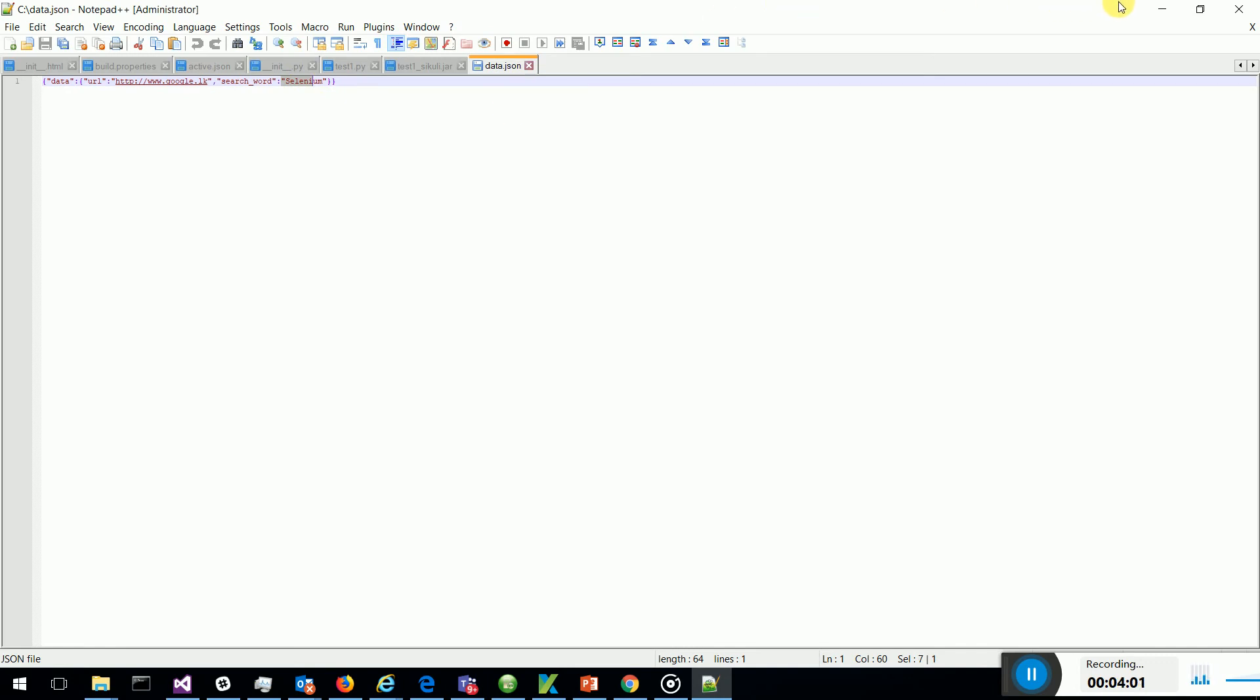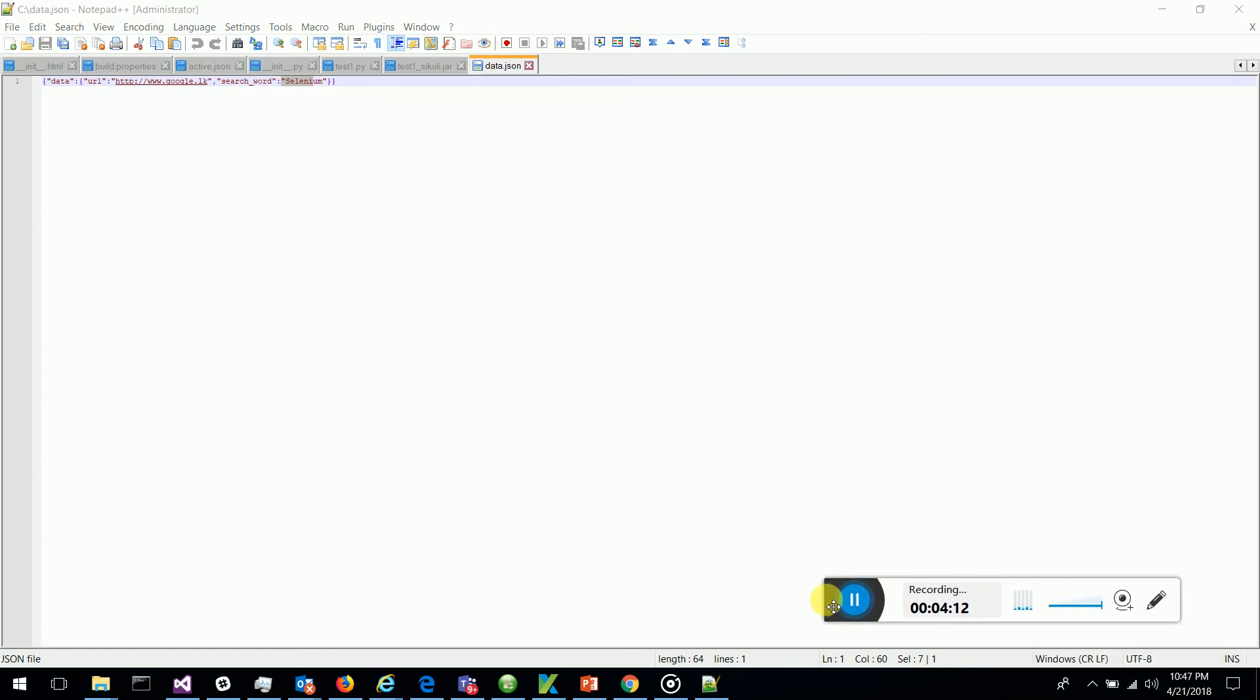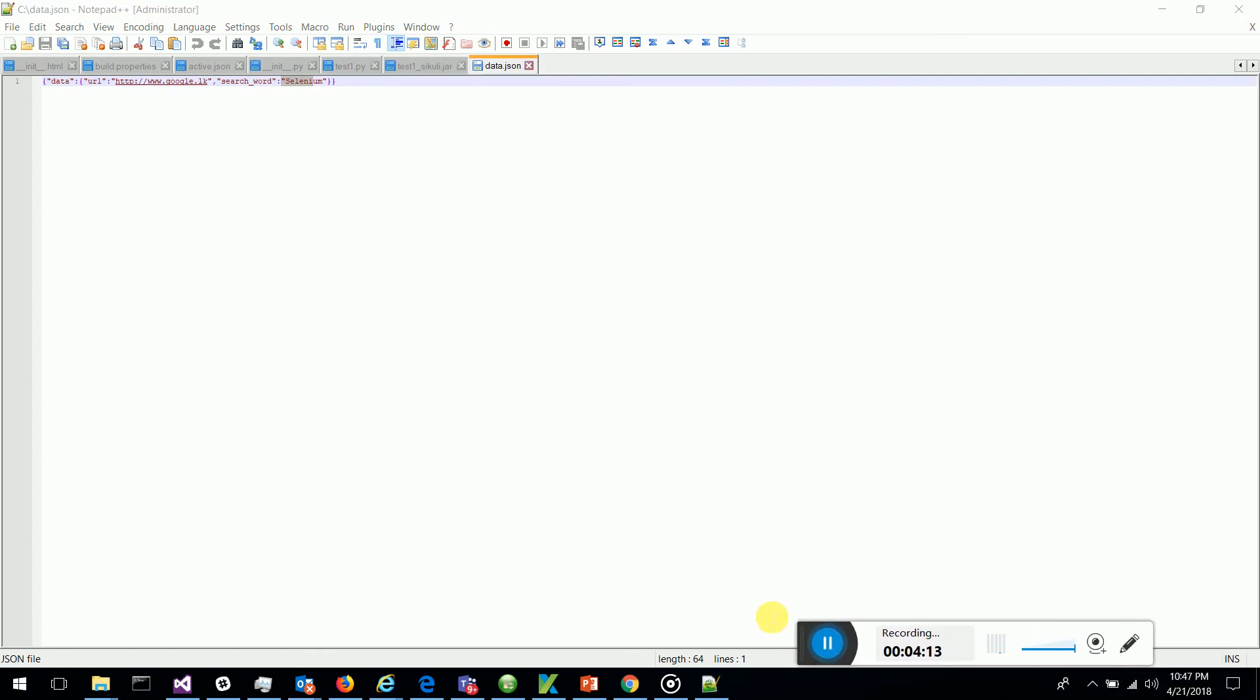JSONSlurper to read JSON files. This is a fantastic idea for you guys to read JSON files from Katalon.